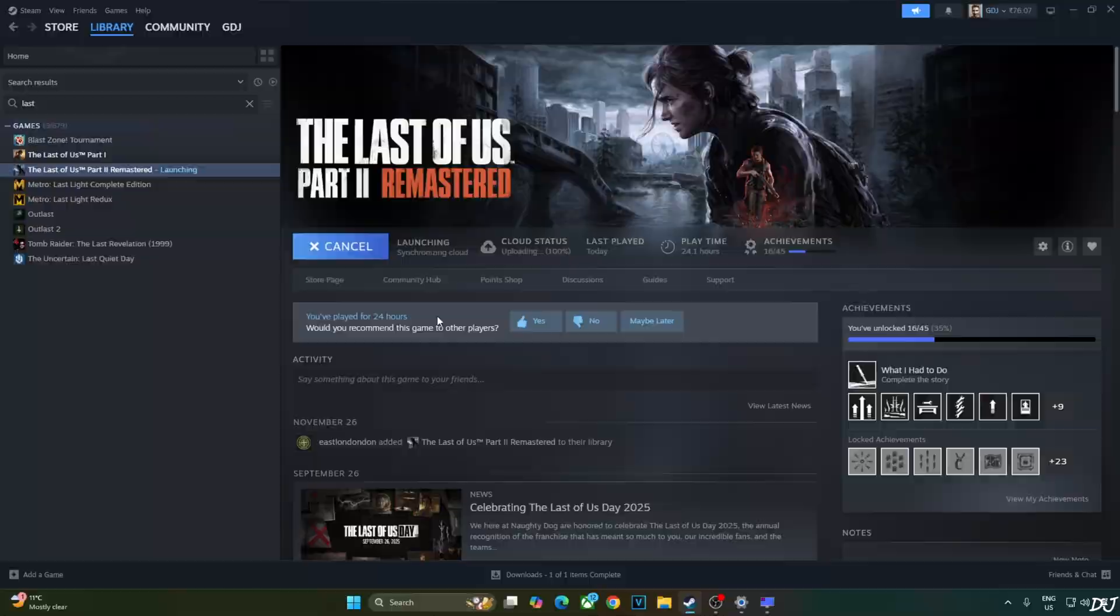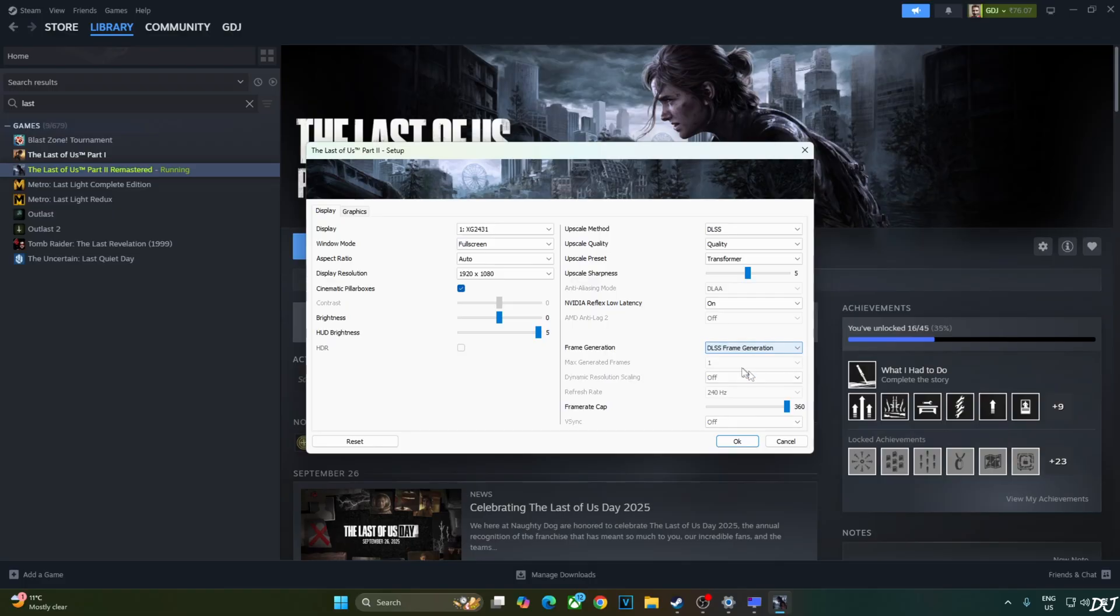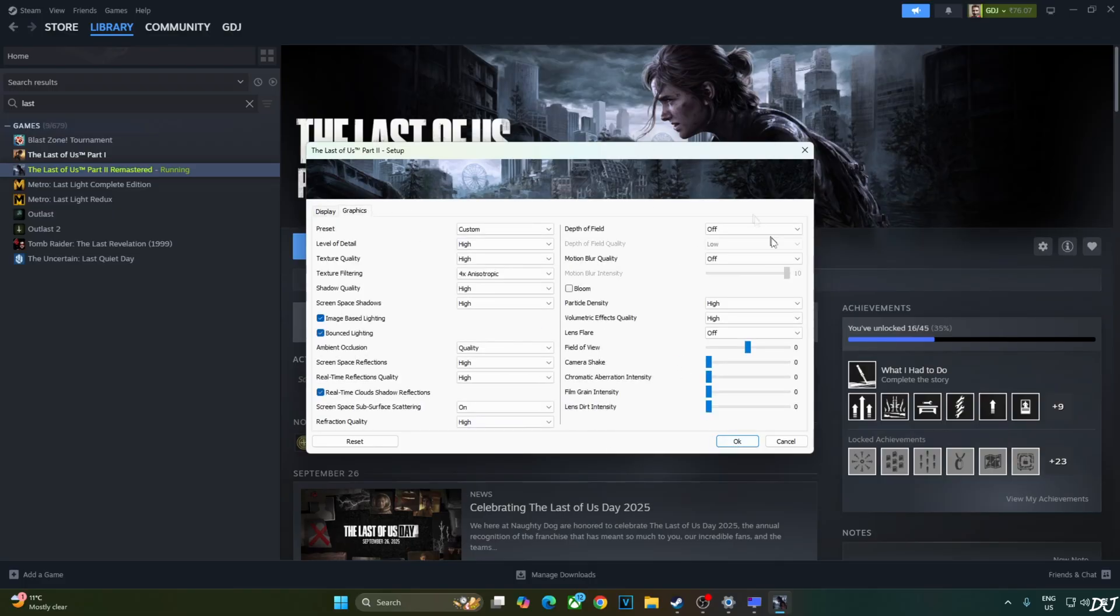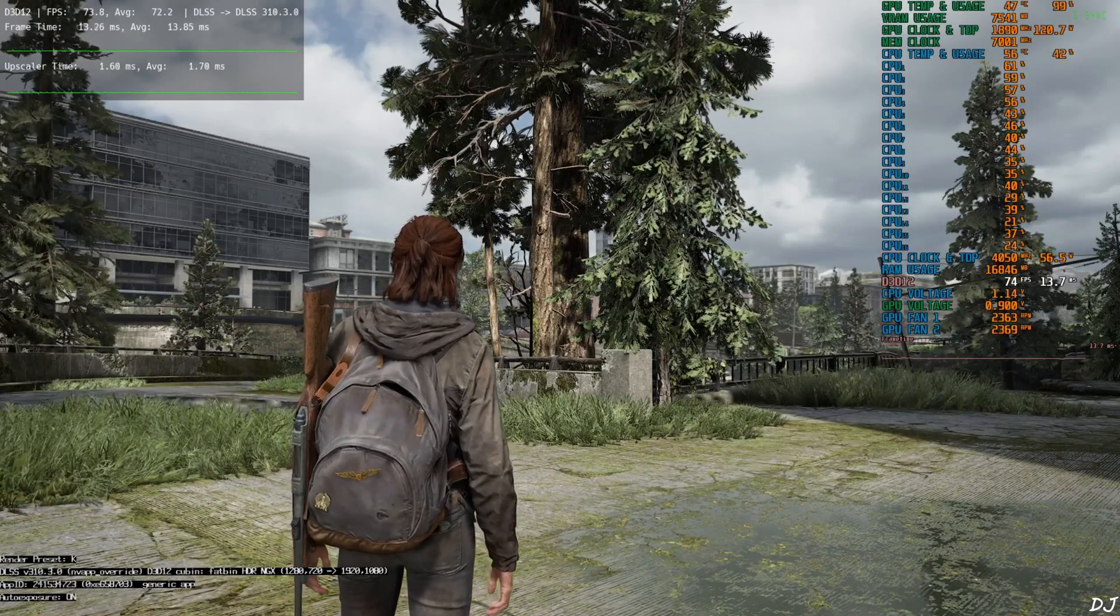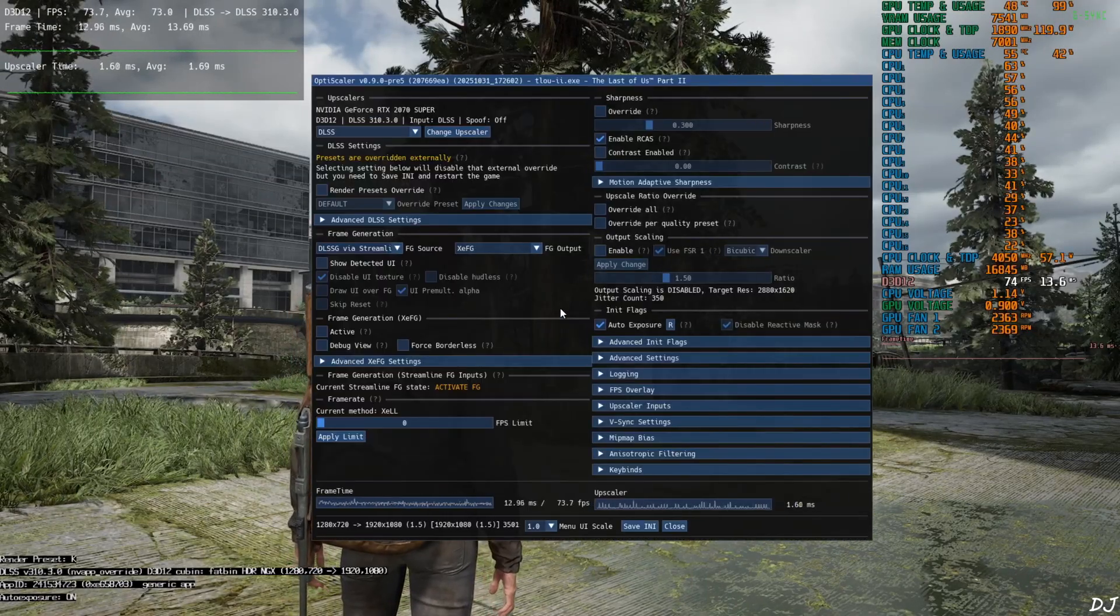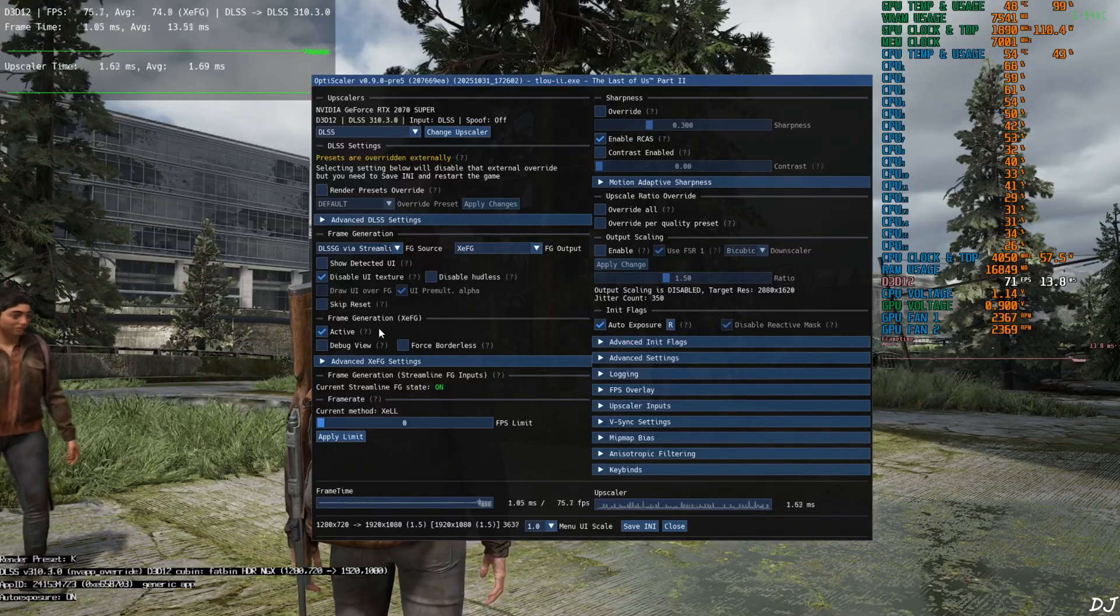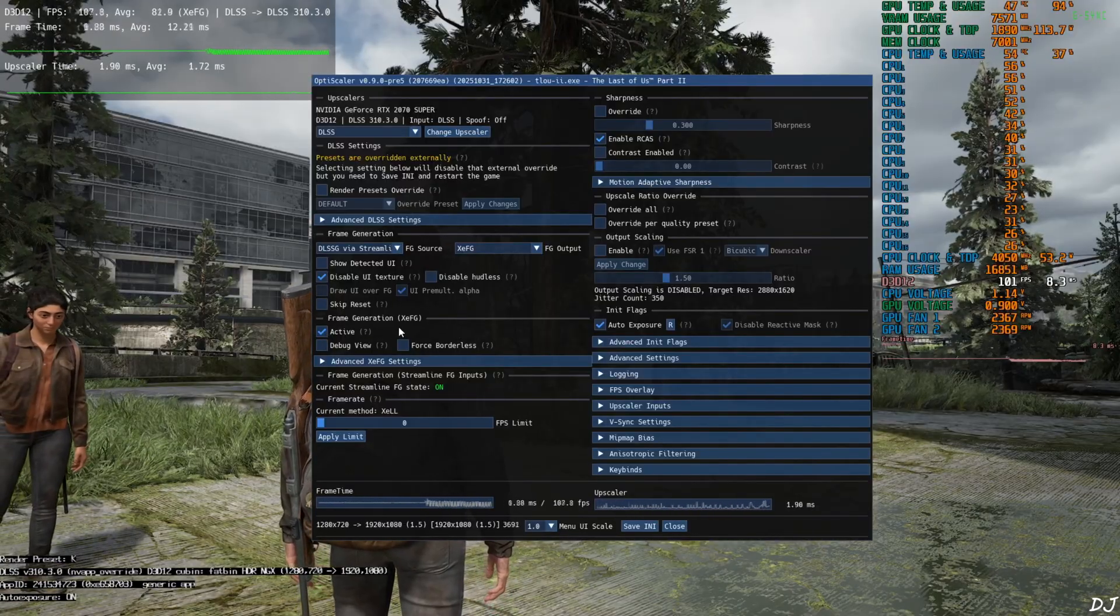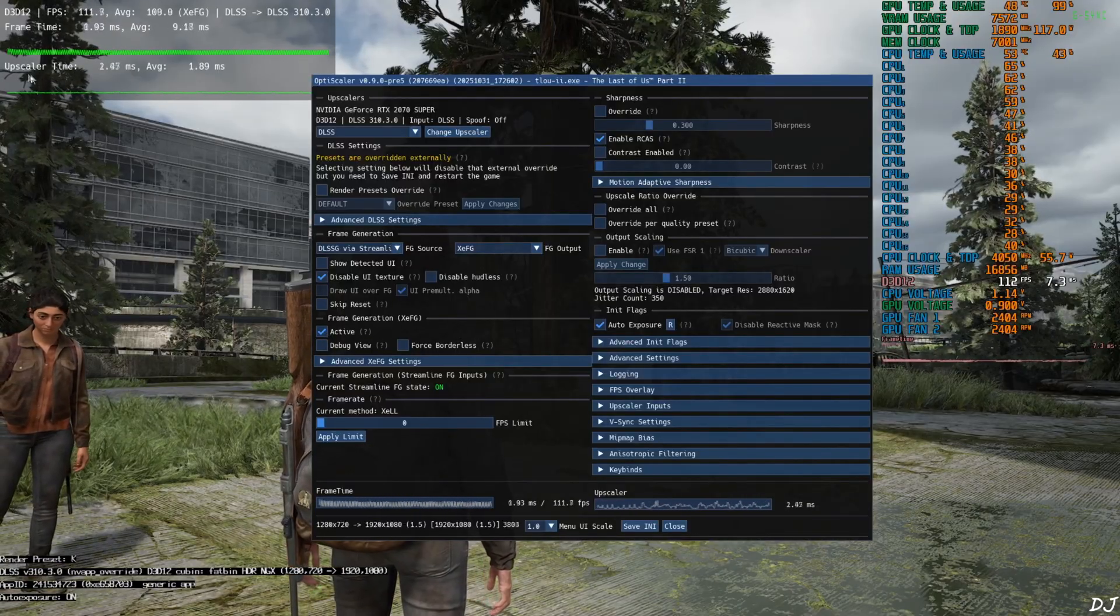Play. In game settings. Click on the drop down button next to frame generation and select DLSS frame gen as the option. See. Setting got unlocked. Upscaler DLSS. Rest of the settings same as before. Launch the game. Once the game loads up, open OptiScaler menu and check this setting active under frame generation. This will enable XCSS frame gen.